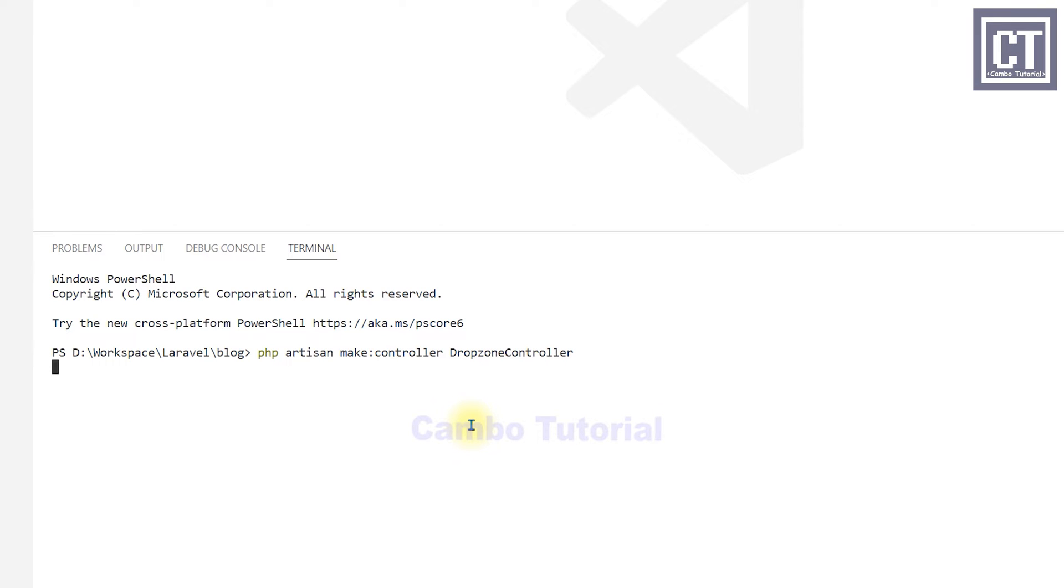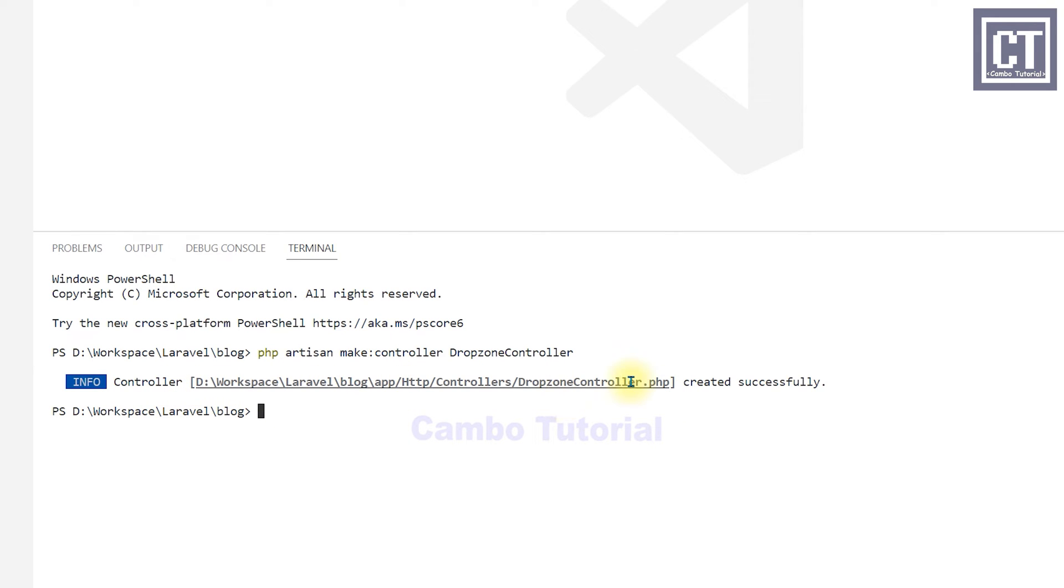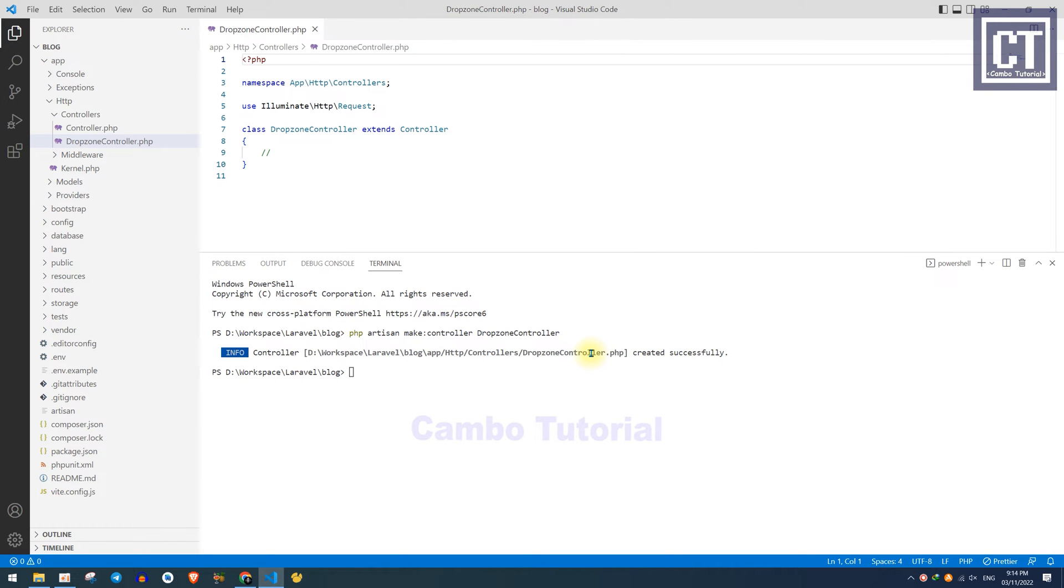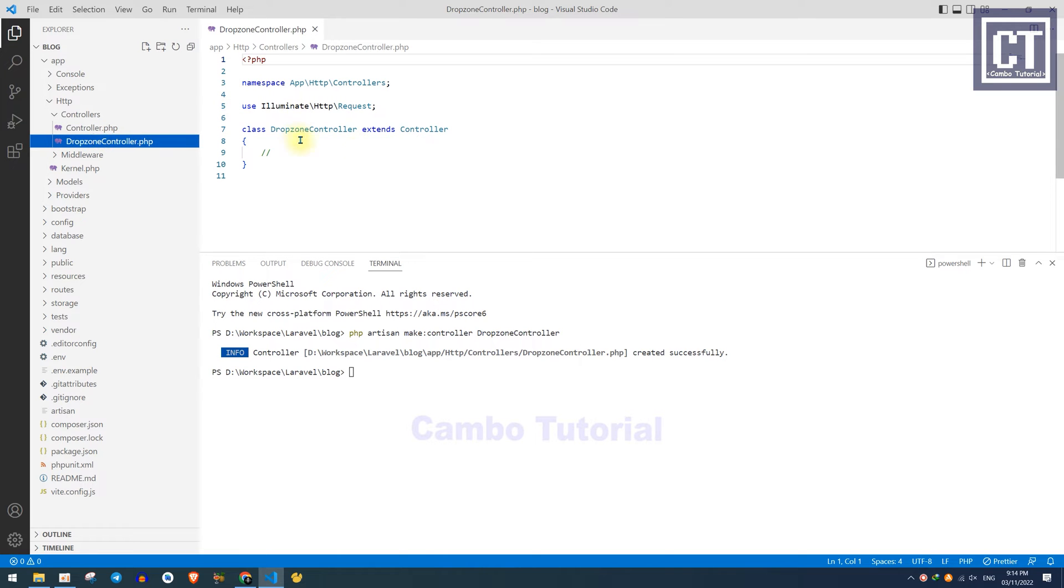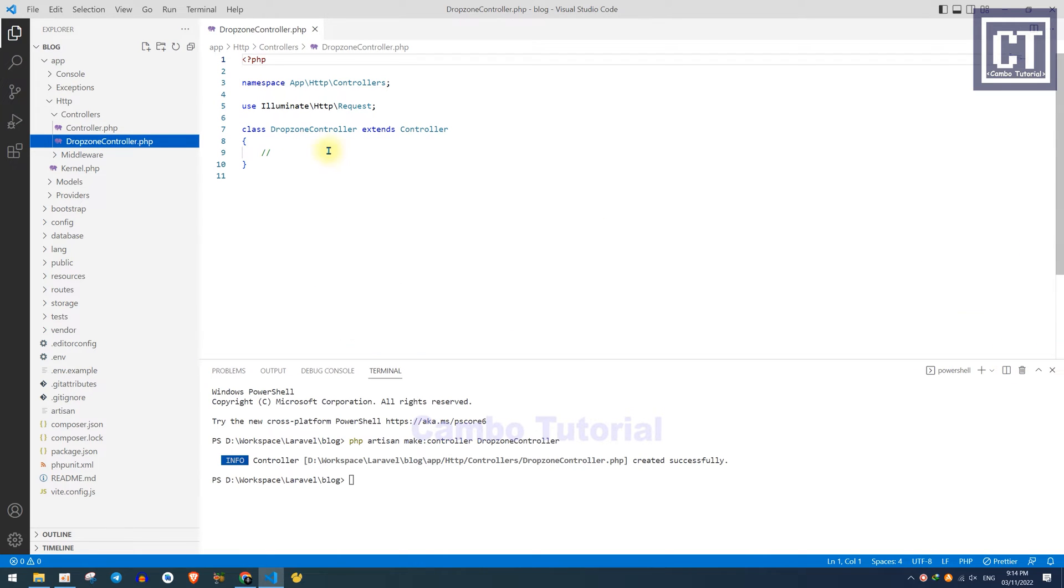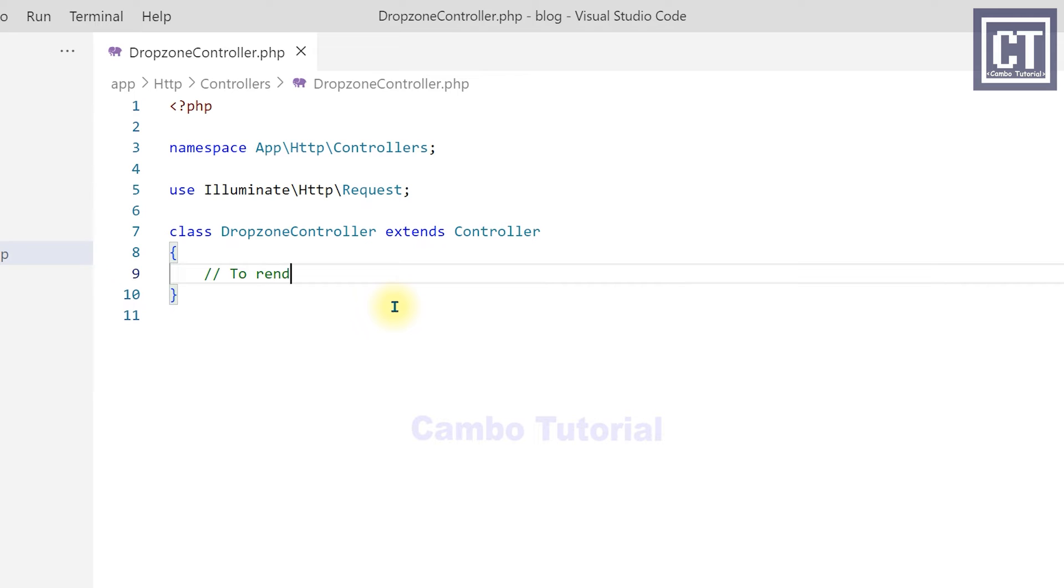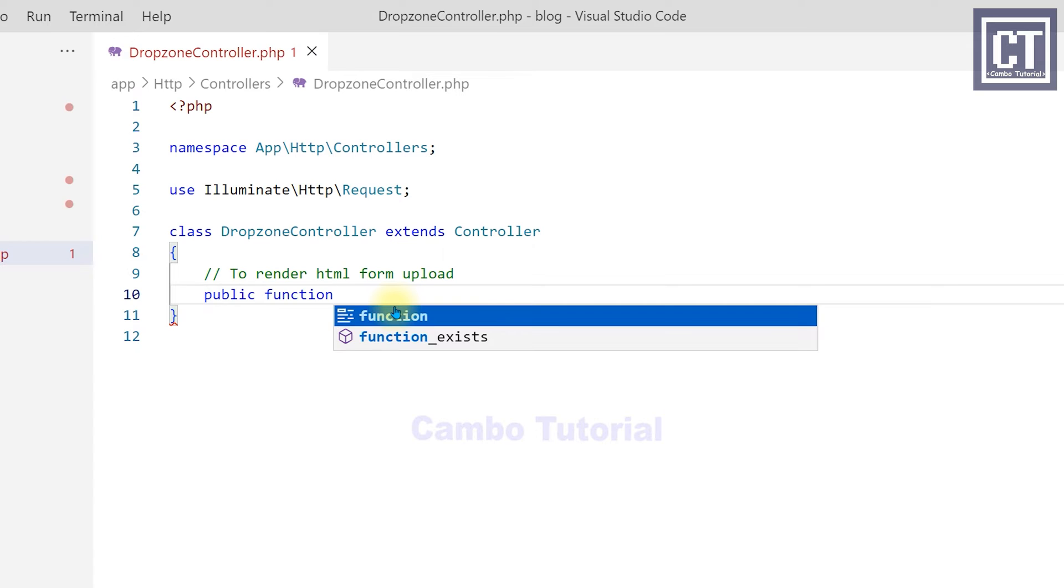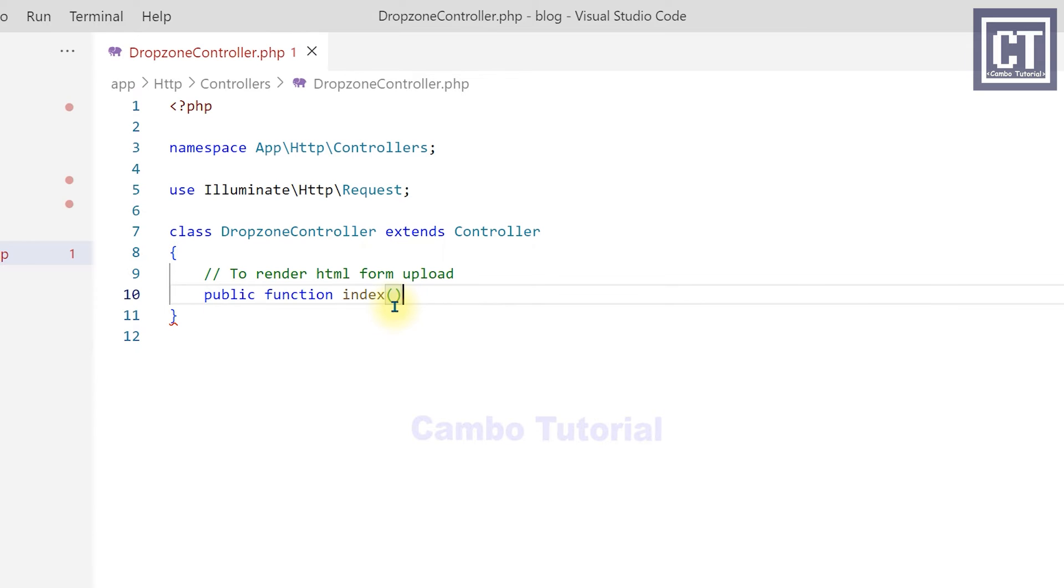We're going to implement two methods. You can use Control and click here to navigate to the file, or you can go manually to the controller directory. Now we'll create a method to render the HTML page for the form upload, so I'll just return the view index file which we will create later on.